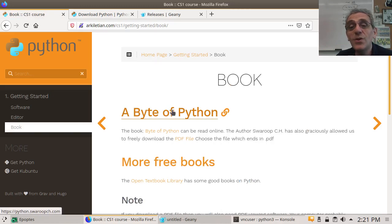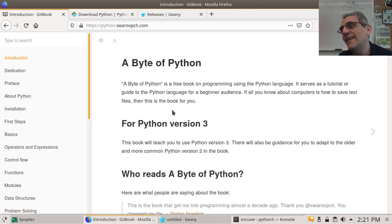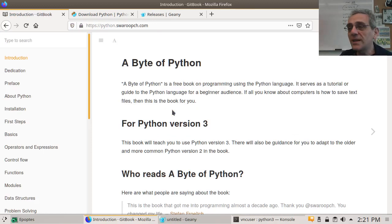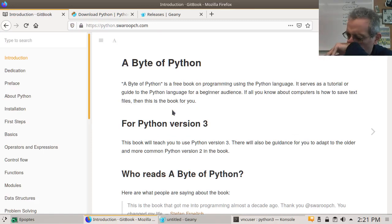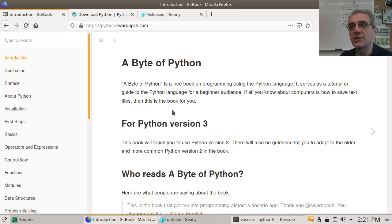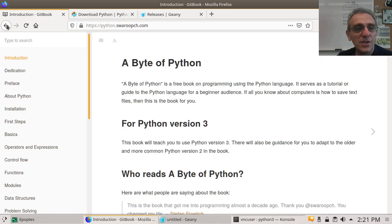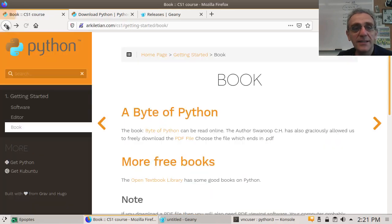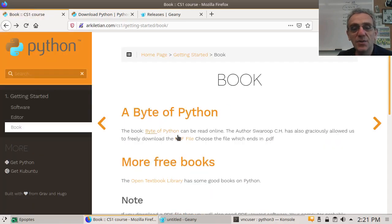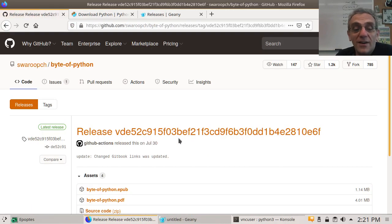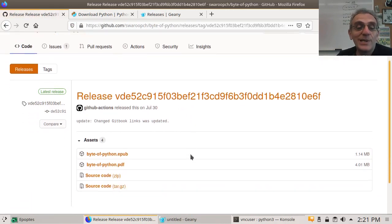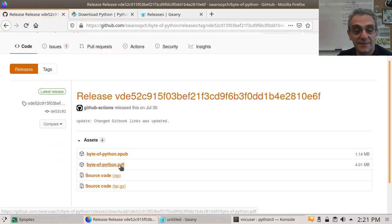It's by Swaroop. And he's released it under the Creative Commons license. Oh, I love it. Look at that. The book is online. Wait. But, Mr. Arc, what if I can't access the internet all the time? That's okay, because you can download the PDF file. And you can just read it even when you don't have internet access.